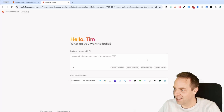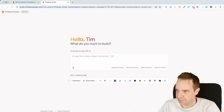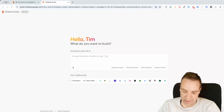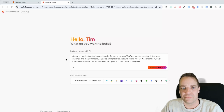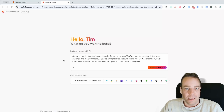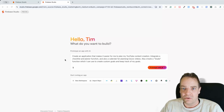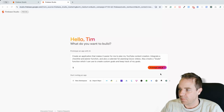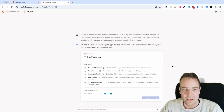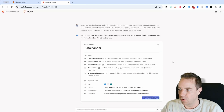If this all works, I'm completely blown away. Let me paste in my prompt and see how this works. The prompt is: 'Create an application that makes it easier for me to plan my YouTube content creation. Integrate a checklist, a planner function, and a calendar for planning future videos. Also create a goals function to create custom goals and track progress.'